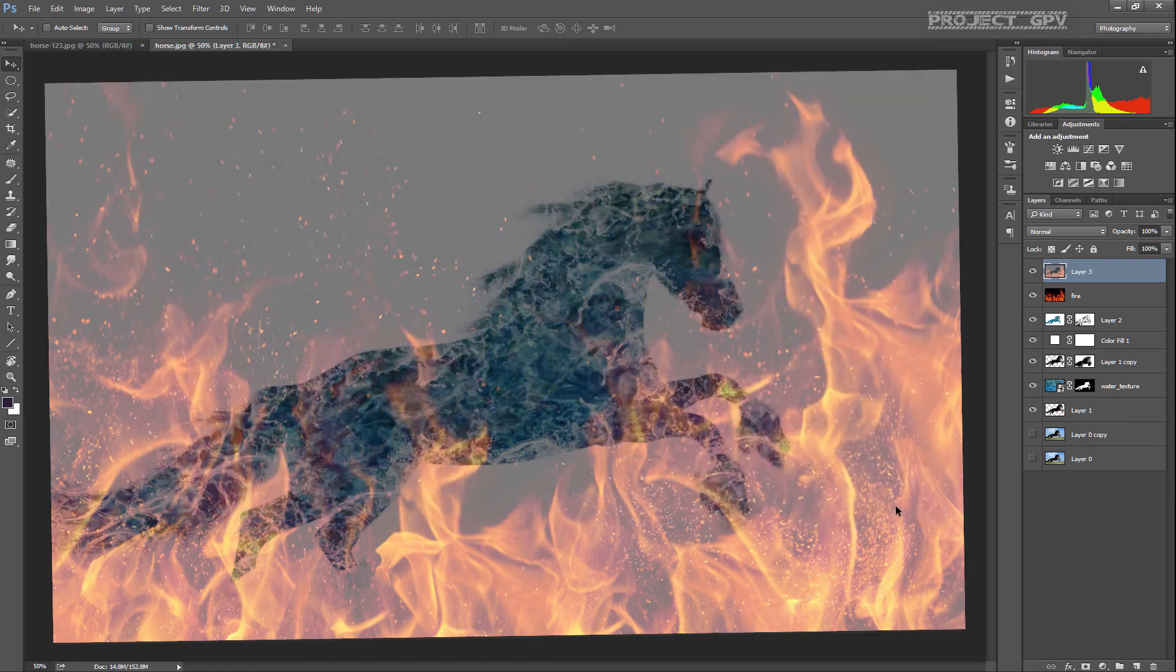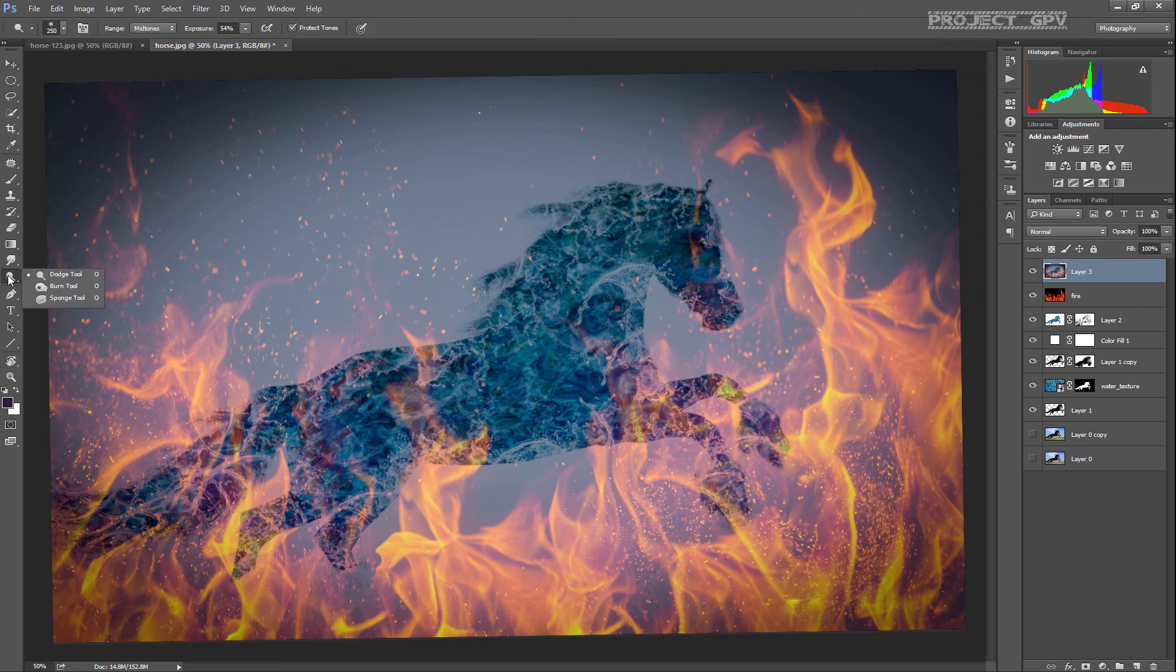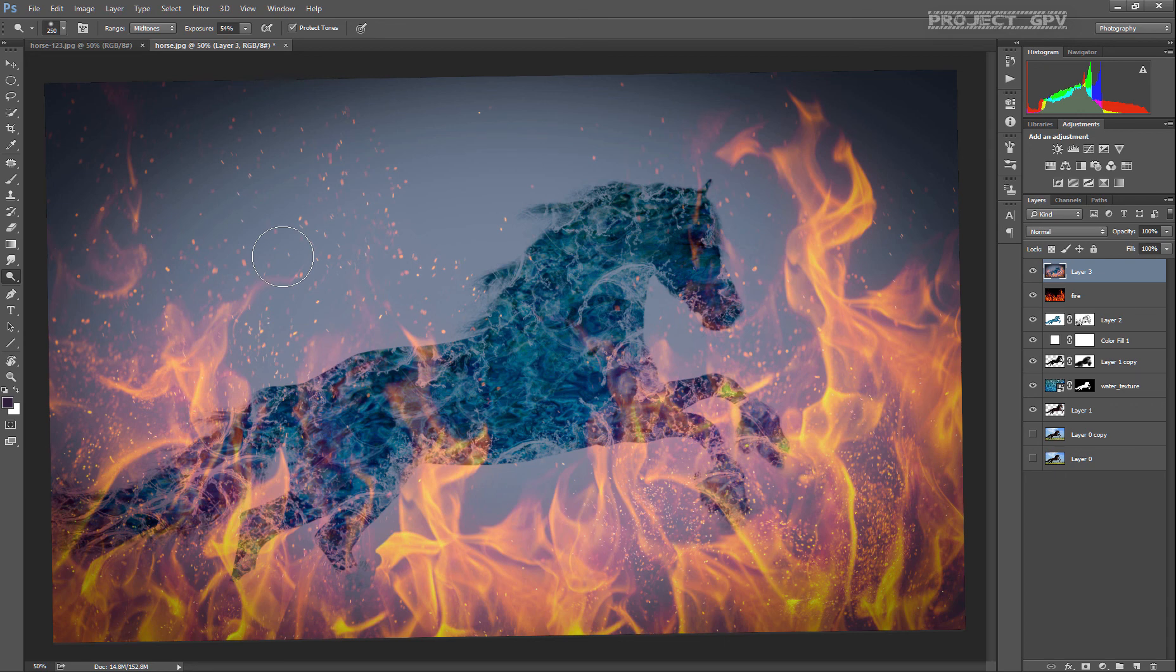And since the horse is still too dark, we're gonna use the dodge tool to make it a little bit more lighter.